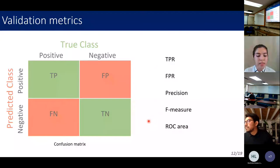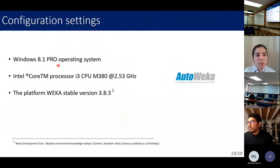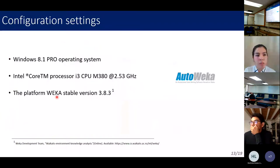The hardware used was a personal computer with Windows 8.1 Pro, Intel i3 processor, and 4 GB RAM. The software used was the WEKA environment for Knowledge Analysis to implement AutoWEKA.